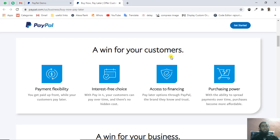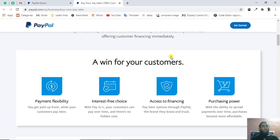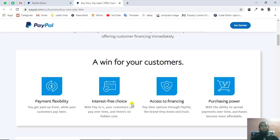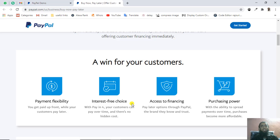Here we have a win for your customers. We have four things explained here. Payment flexibility means you get paid upfront while your customer pays later. Then we have interest-free choice. If someone is paying some interest along with the amount, they will be discouraged while paying. PayPal is helping you avoid this mistake, so this is interest-free.